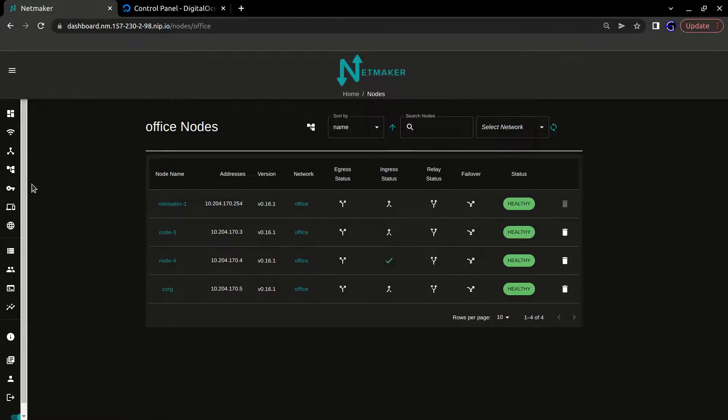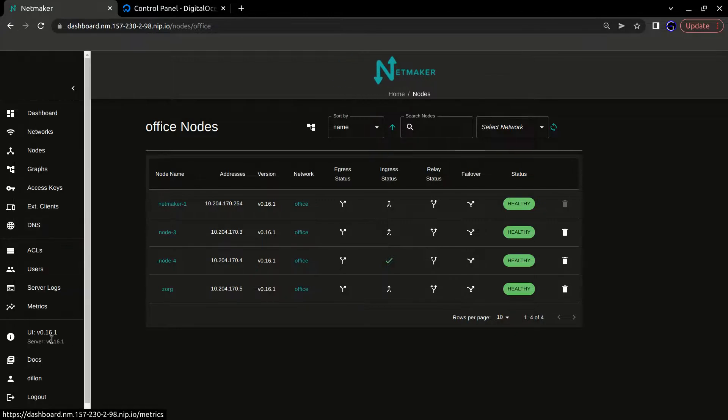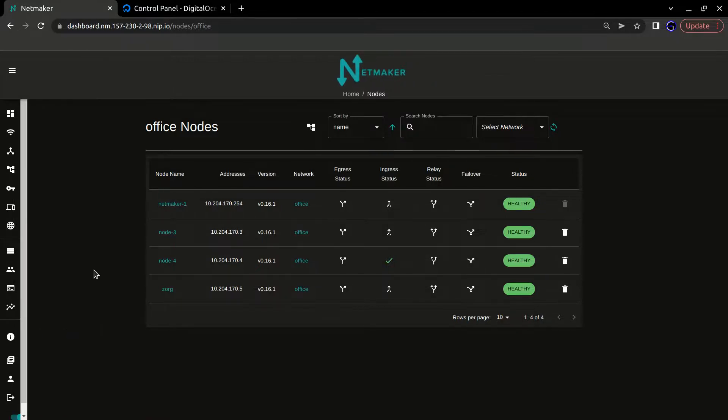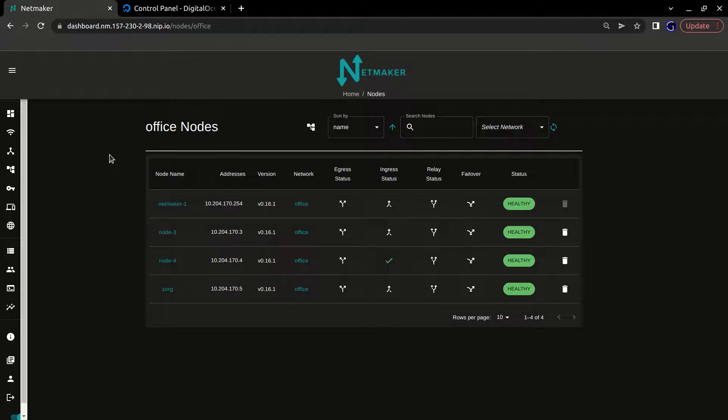This is a new feature as of version 0.16.1 and applies only to the Enterprise Edition of NetMaker. For those unfamiliar, you can actually set up a free tier of NetMaker EE with a free license, which you can create at any time, and I'll provide instructions for how to do that in the description.